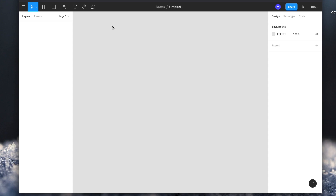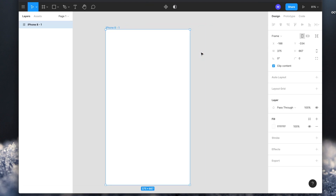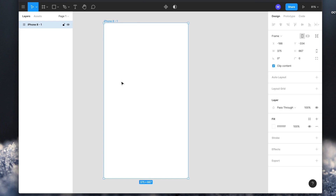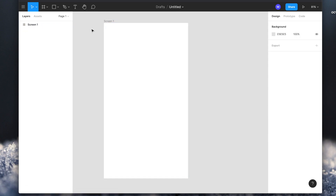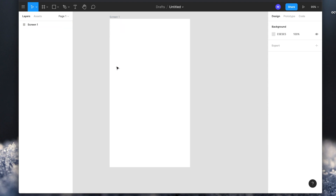So let's look at how to achieve that look. We're going to go to the artboard tool and when you click on this you can see several templates popping up. You can choose any template that you want. I'm going to go with the iPhone 8 template. When you click on this the artboard is created. You can double click the title and change it to screen one. This is my first screen and here we can add our effects.